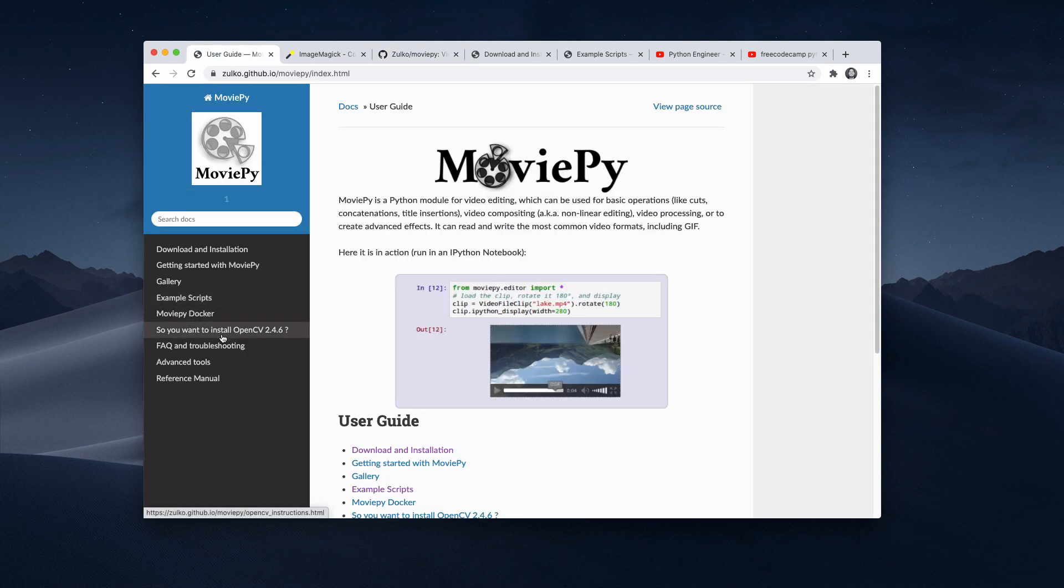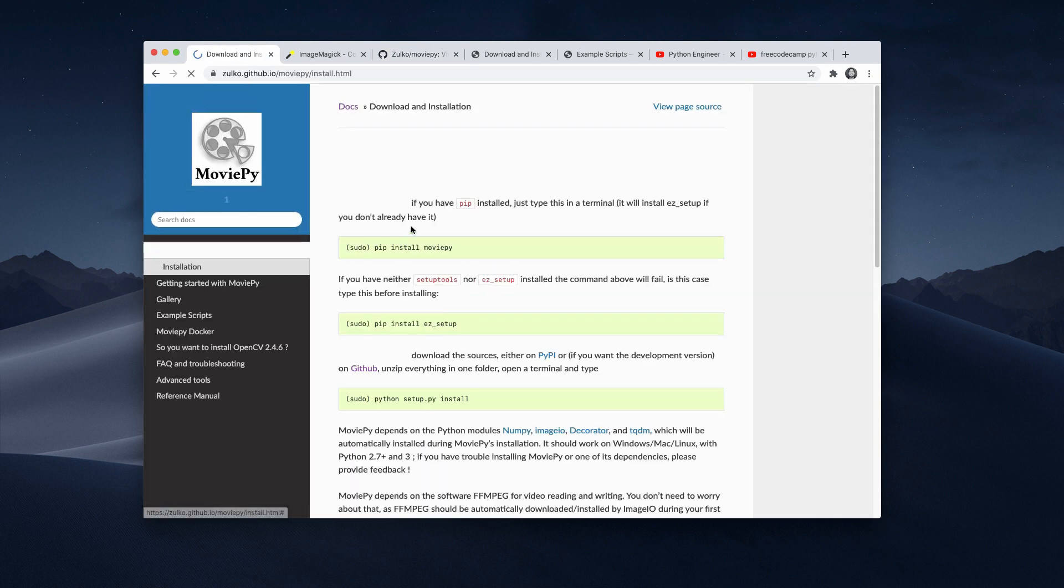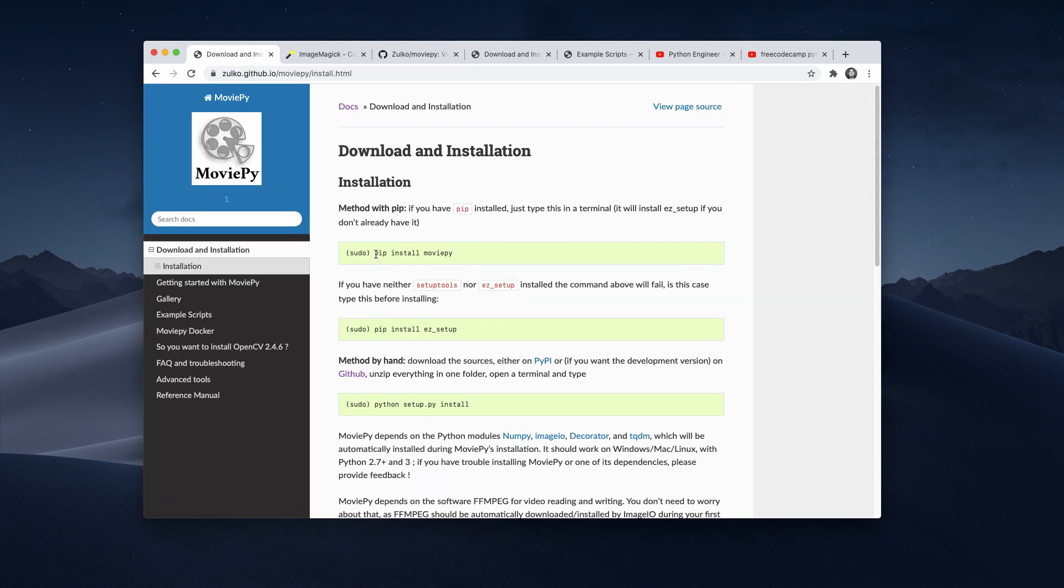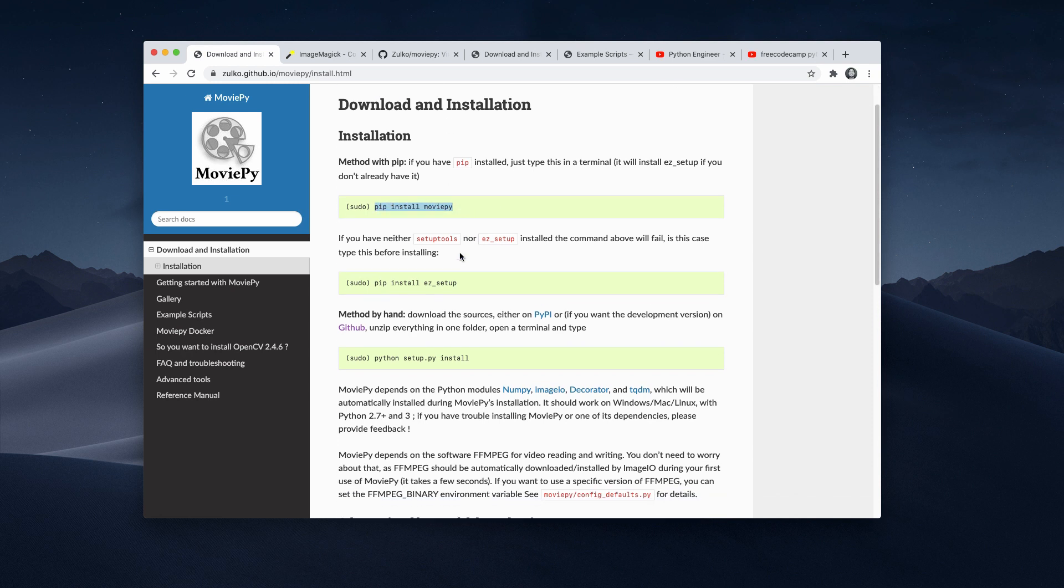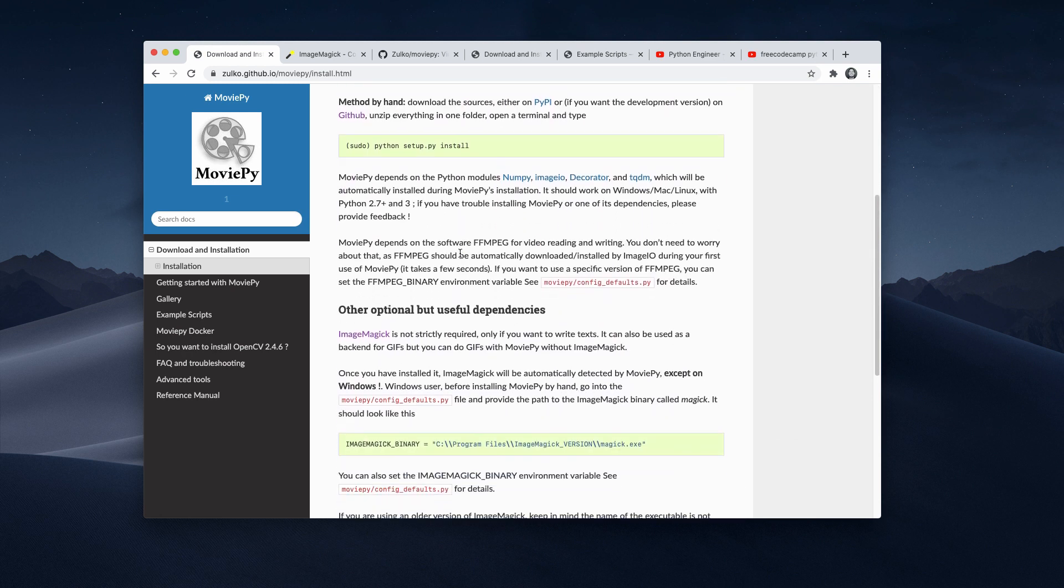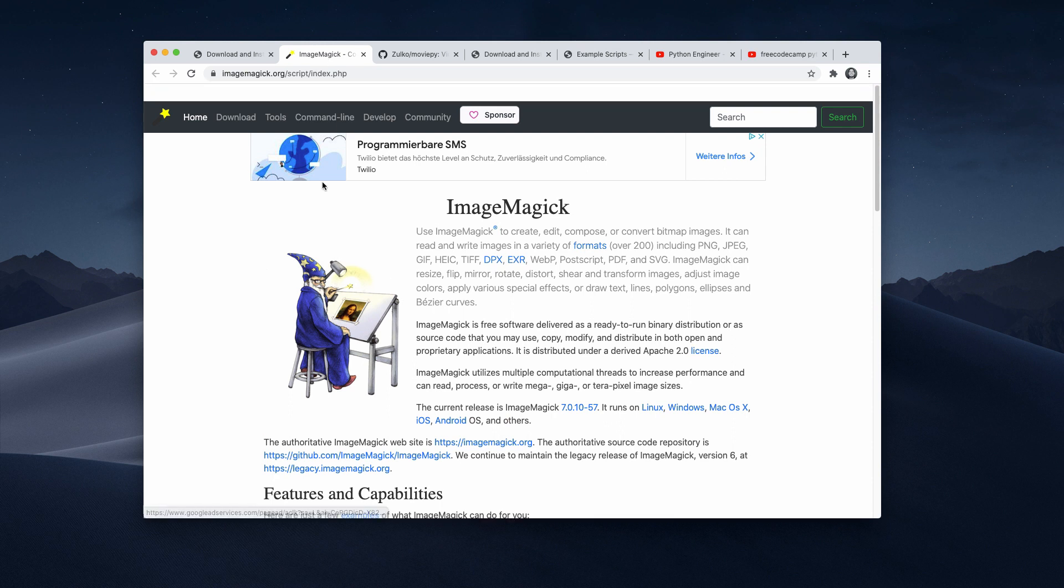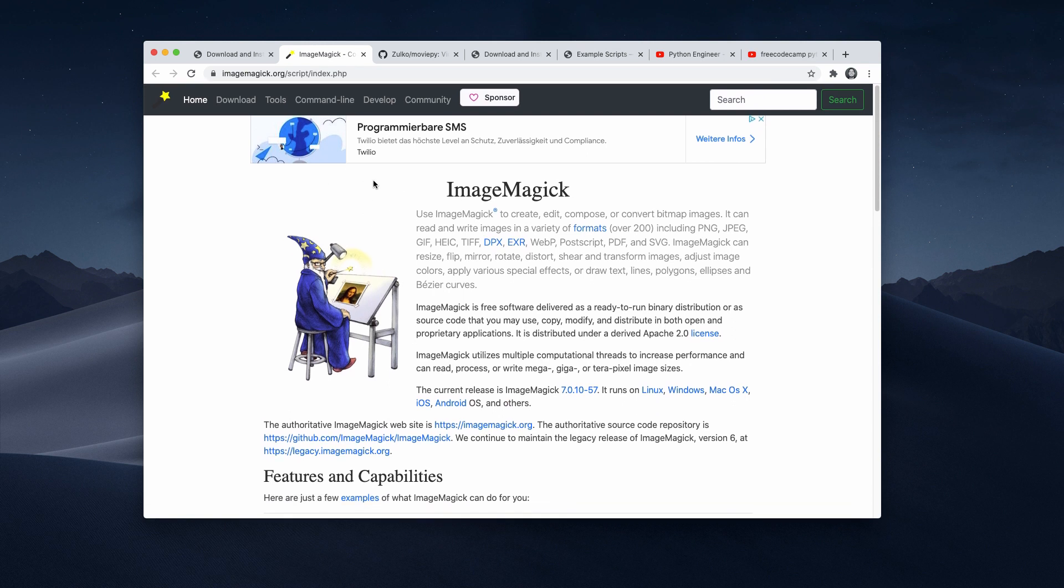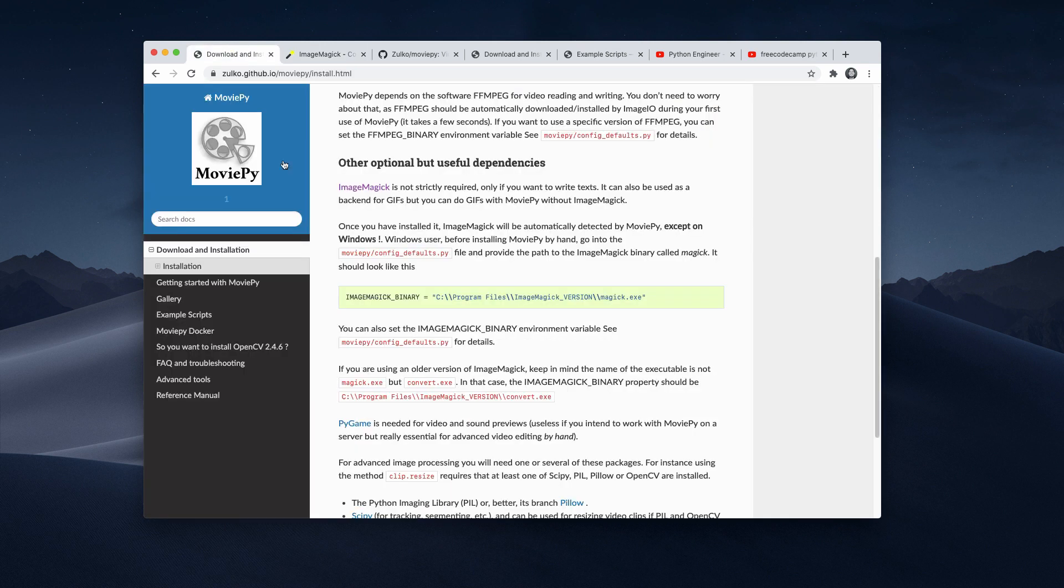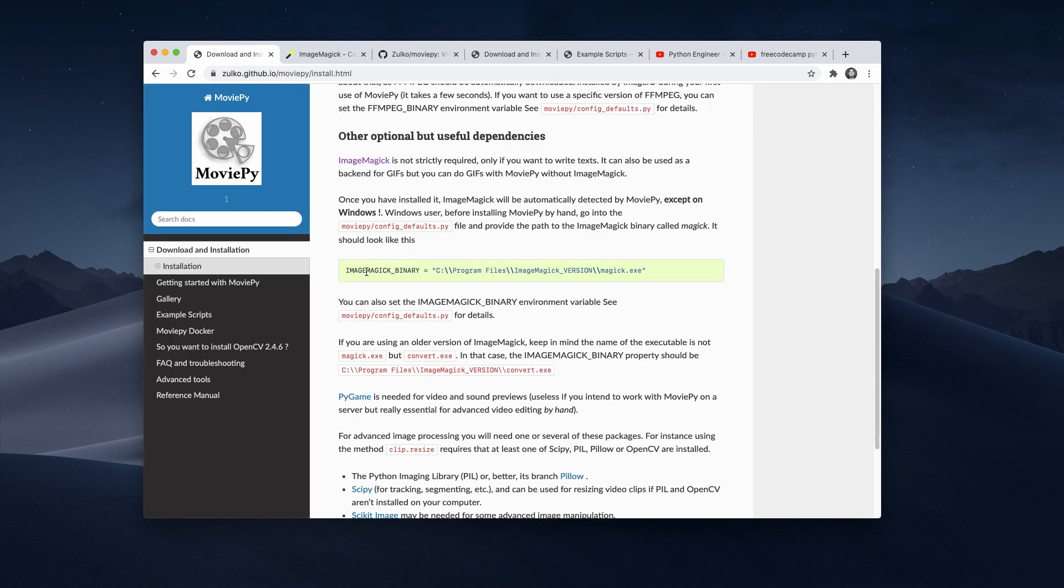And you have the installation guide here. So you only need to say pip install moviepy. But then also when you want to work with text overlays, you need to install ImageMagick. So I recommend to go to their official site and follow the installation guide. And then on Windows, you must be careful and want to include this ImageMagick binary in your path, and then you're good to go.